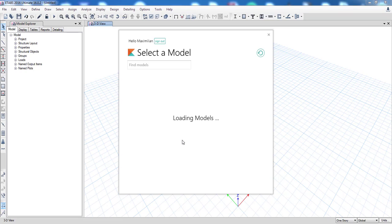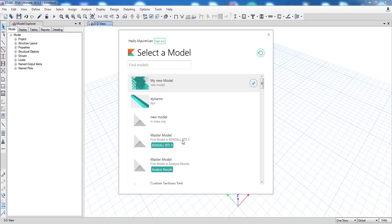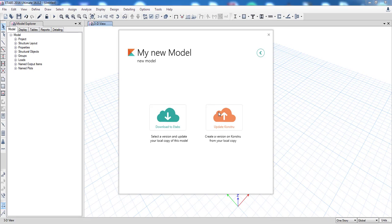Now if you run Constru you will see all the models you have online. I'm going to select my new model and choose Download to eTabs.